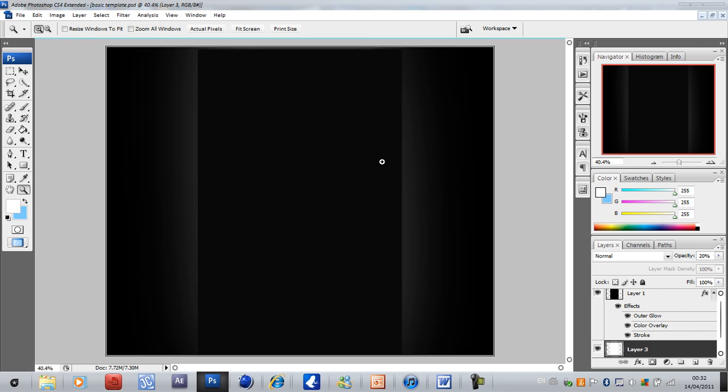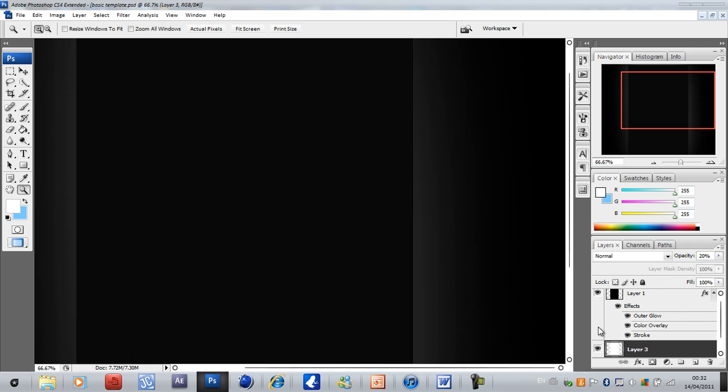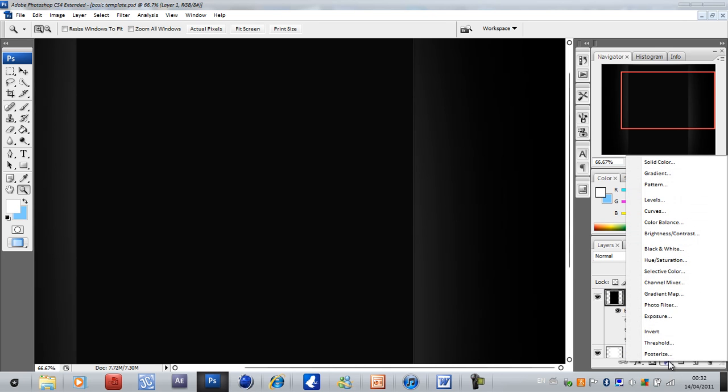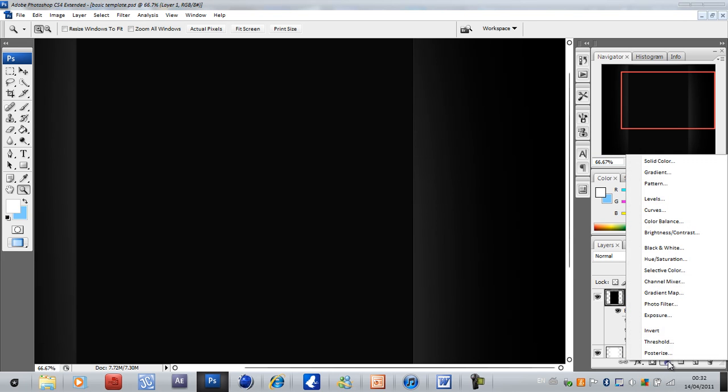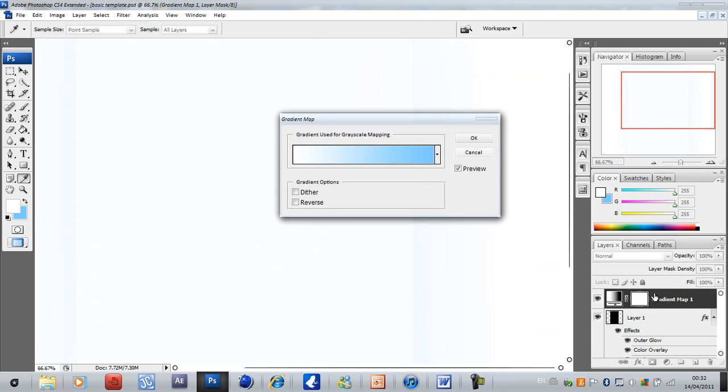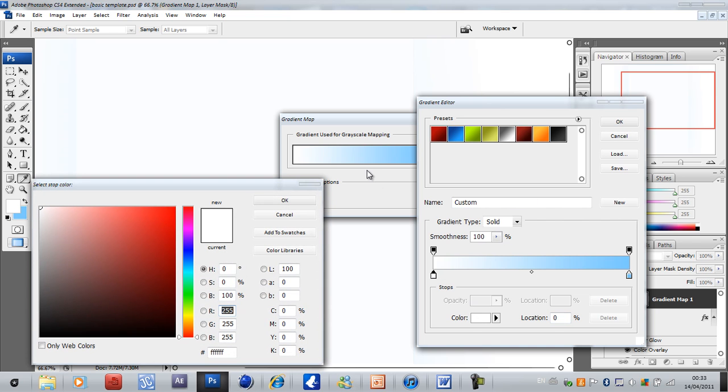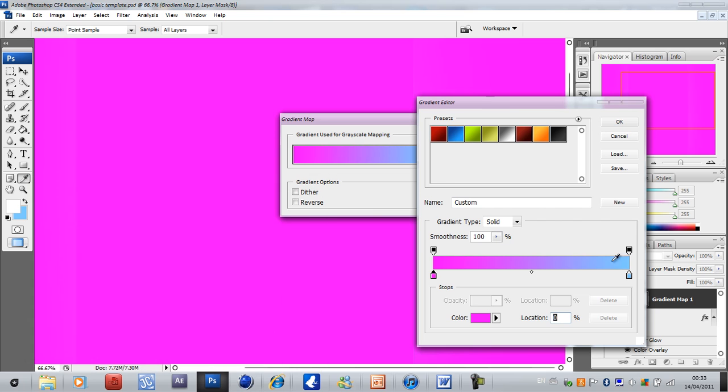Next what you want to do is go onto your top layer, click this little button here, click and hold and go to gradient map. Now it will bring your foreground and your background color up as your gradient, but you want to change to whatever color you want. I'm going to change to purple just because my background is purple.